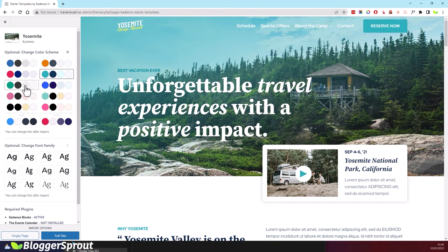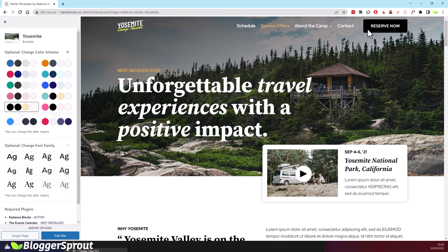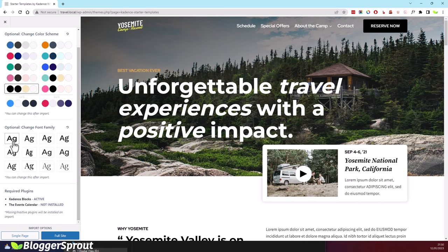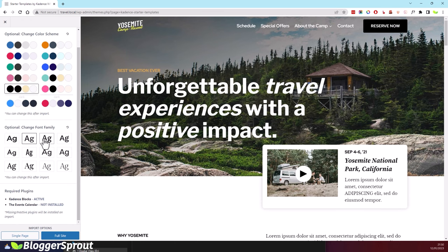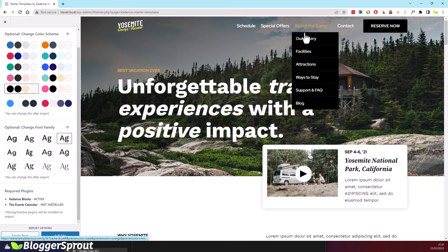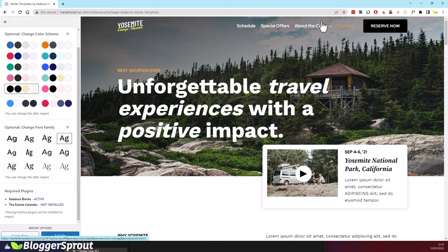Play with all the color options and choose the one you like — the black version looks really classy. You can also change the font style by clicking on the font option and trying each one. Once done with your selections, you'll get two options: Single Page and Full Site. Single Page imports only the home page, while Full Site imports everything — contact page, gallery, features, and all. We want Full Site.